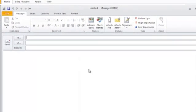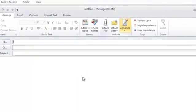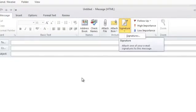And up in the ribbon, in the Include group, there's signature. We'll go here to create a new signature.